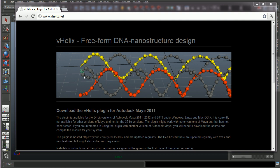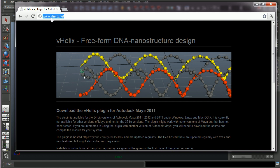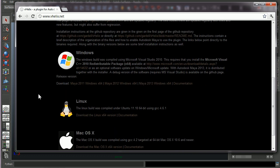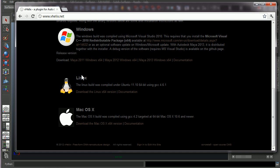And in this first video, I will show you how to install and get started using vHelix. So first, go to our website www.vHelix.net and scroll down to the download links. We have the plugin available for Windows, Linux and Mac.